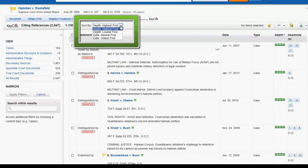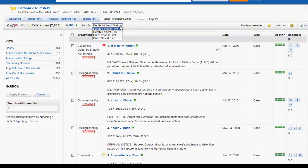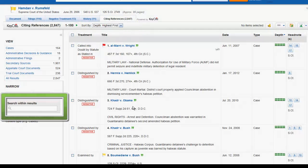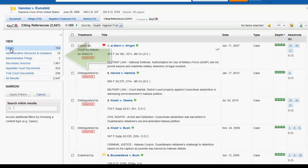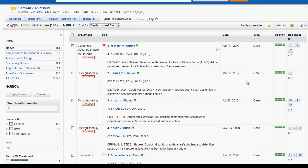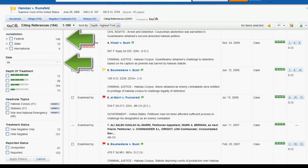The default is to have the sources in order by depth of treatment. To narrow the list of citing references, you can type terms in the Search Within Results text box in the left column, or click a Document Type in the left column. For each Document Type, such as Cases, you will be able to further narrow your list of results by different criteria, such as jurisdiction and date.